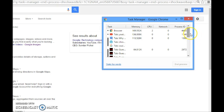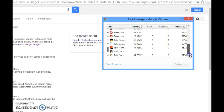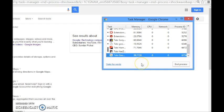Scroll all the way down to the bottom and you'll see something that says 'Shockwave' or 'Adobe Flash.' Select it. The reason it's not showing on mine is because the process has already been ended, which is why I'm not having problems watching videos.